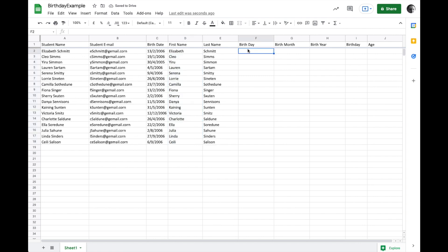And similarly, we can also figure out how to split apart this birth date. Now, something that drives me crazy is birth date formats. In some parts of the world, it's day, month, year. In other parts of the year, it's month, day, year. And in this example here, it is currently day, month, year.